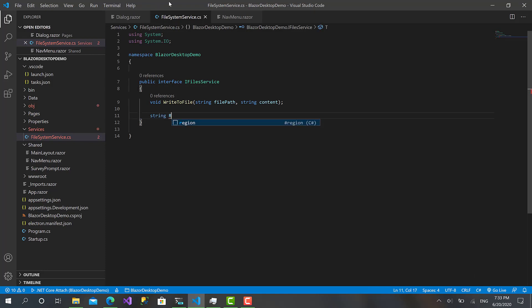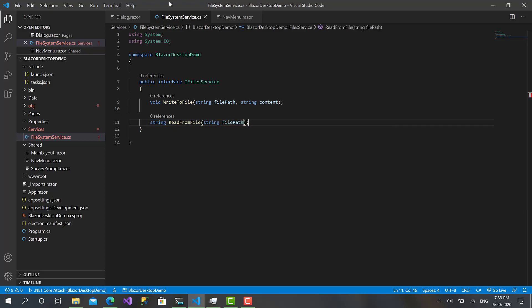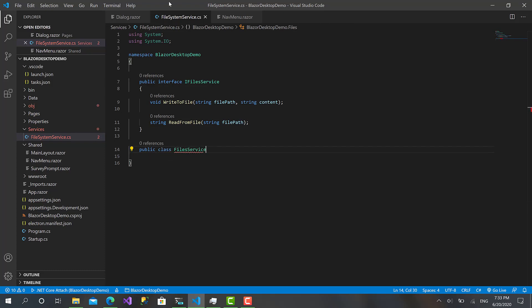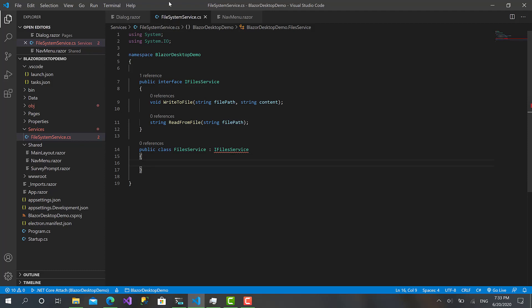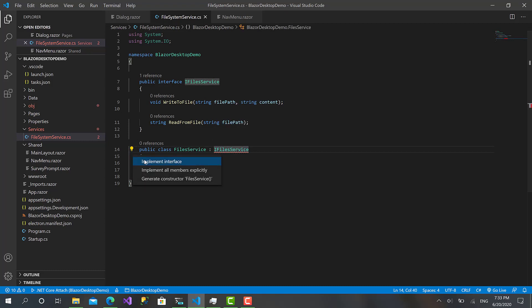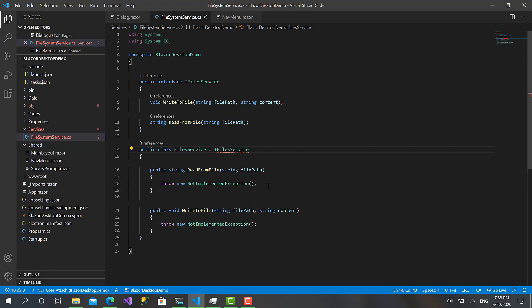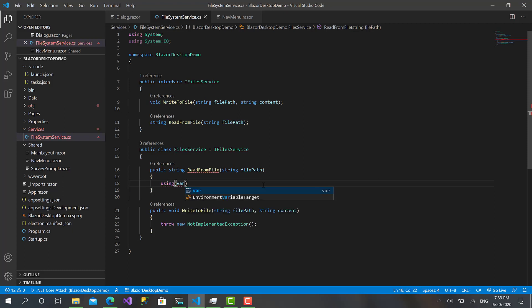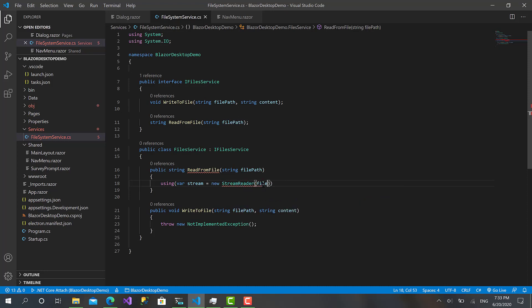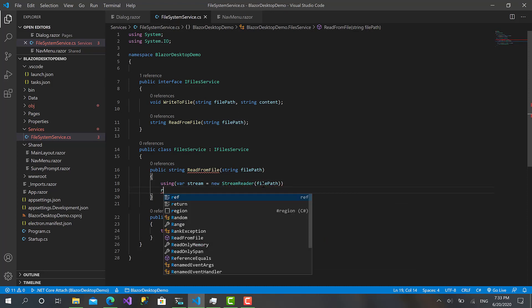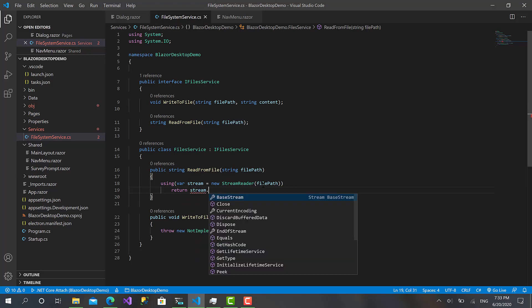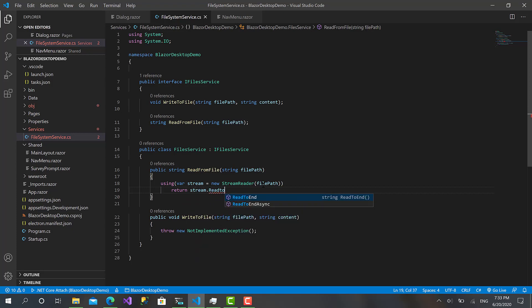Now let's create an implementation: FilesService. We have to implement that interface service. Click implement. That's good. Now we got reading from file. It's going to be very easy.